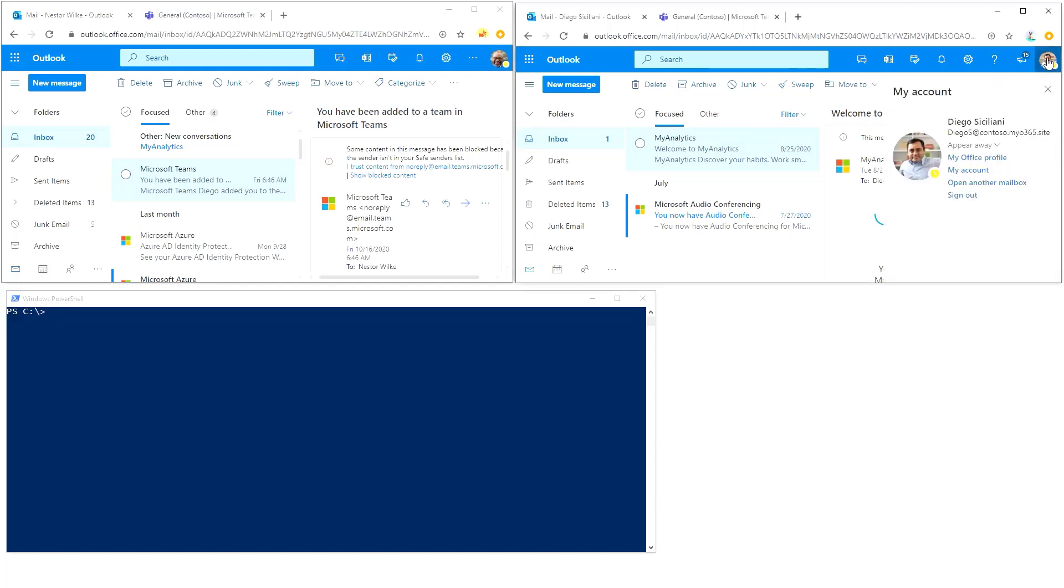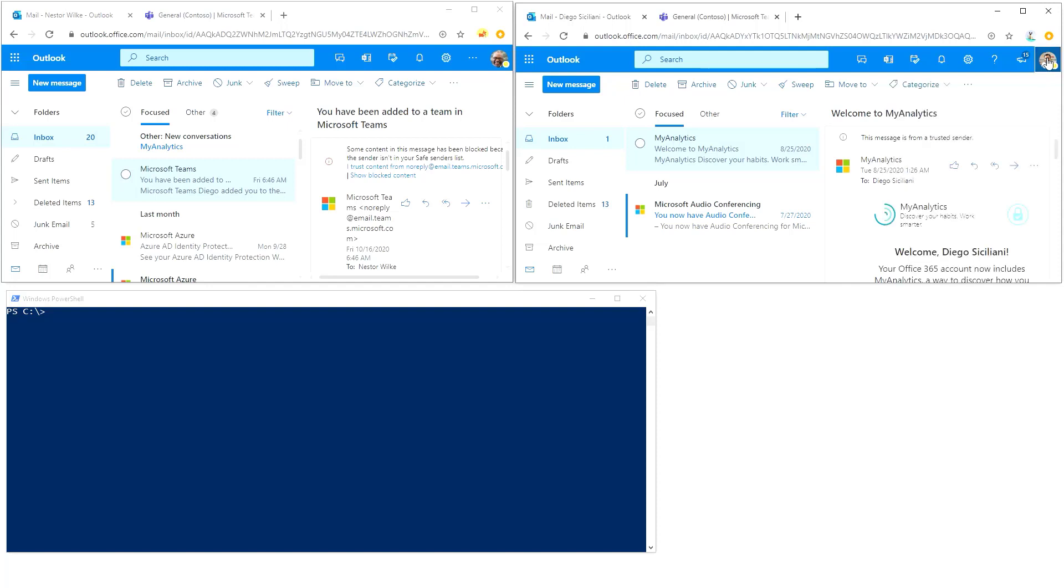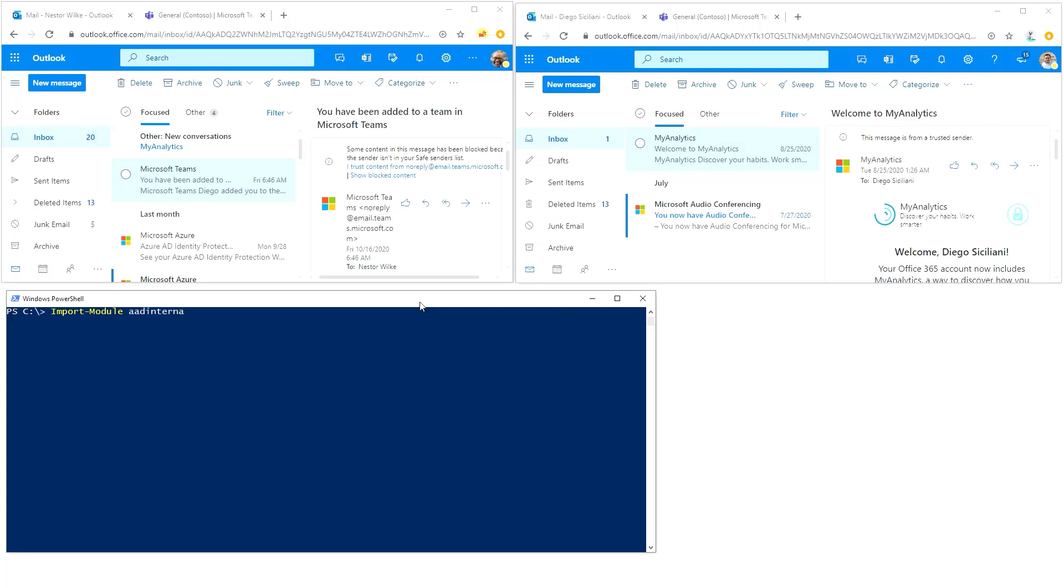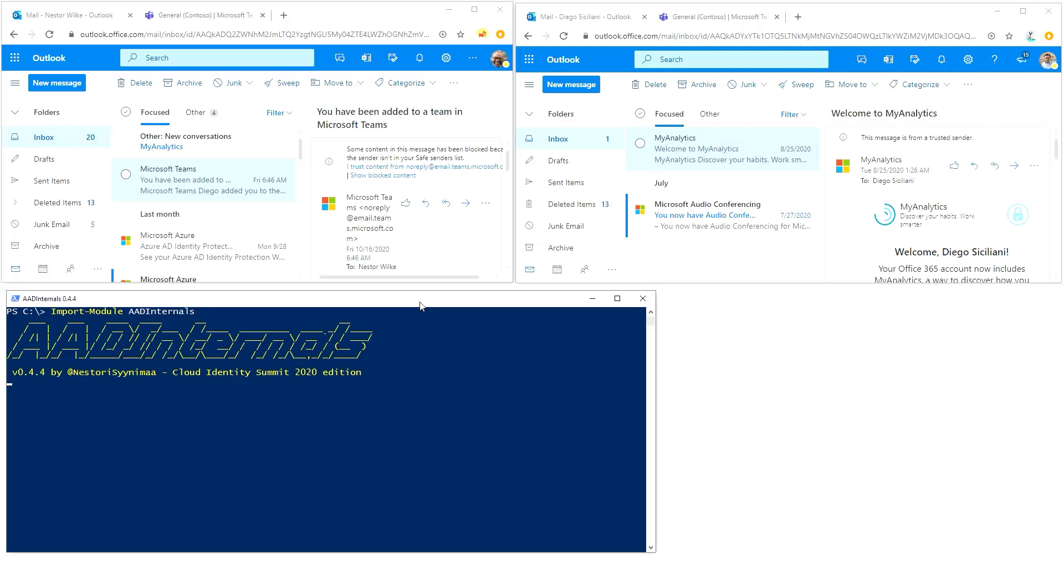We are using AAD internals toolkit here. First we need to load or import that module, so I'll do import module AAD internals like this.